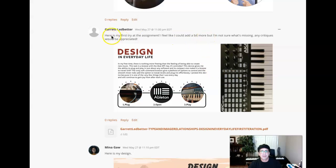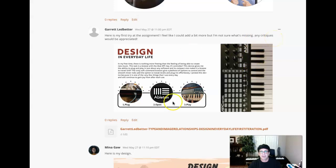Hello, Garrett. How are you doing? Okay, here's my first try at this assignment. I feel like I could add more, but I'm not sure what's missing. Critiques would be appreciated. Absolutely, sure.